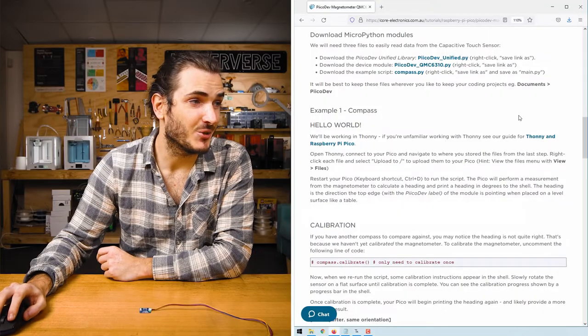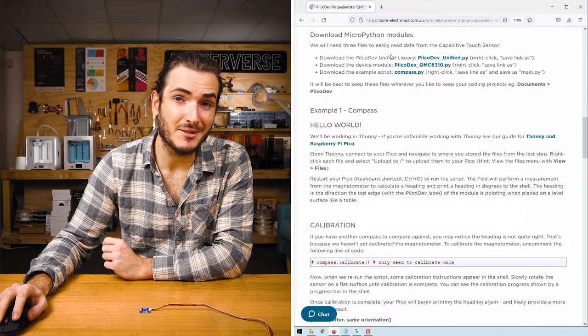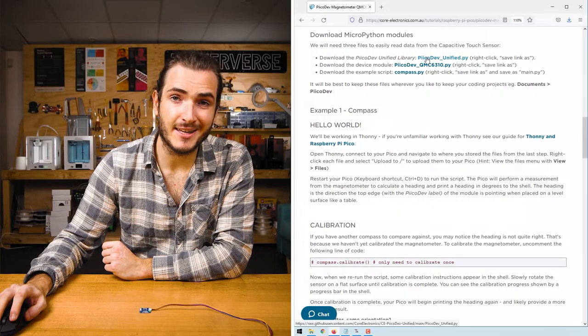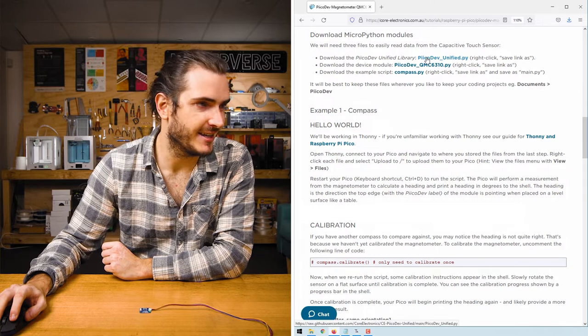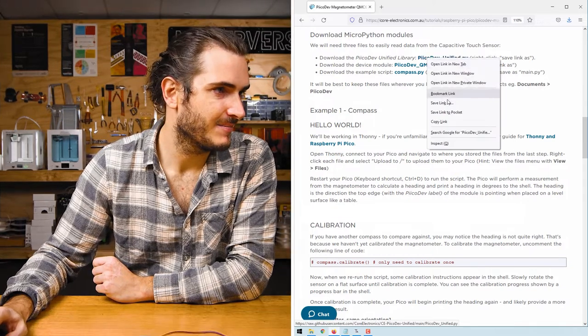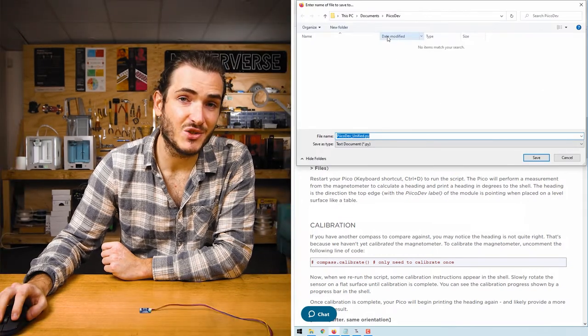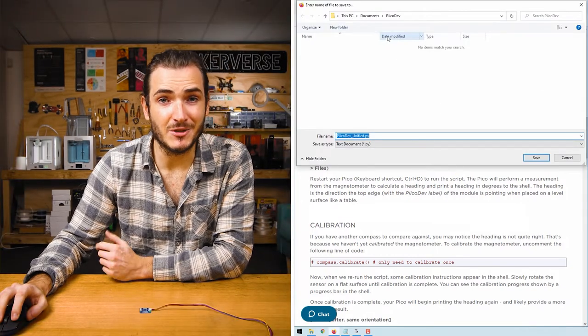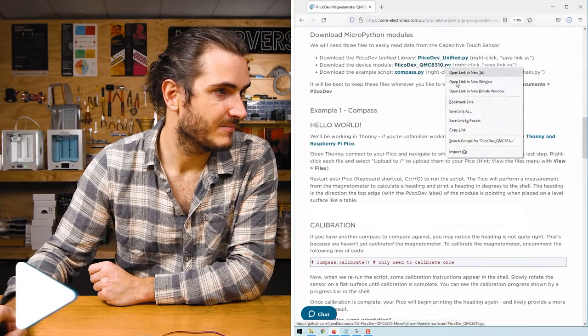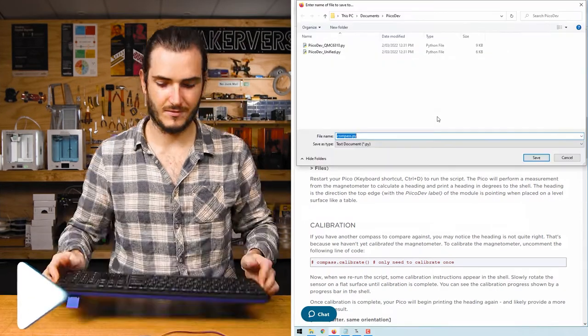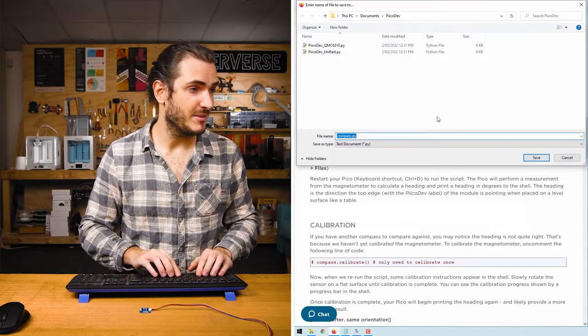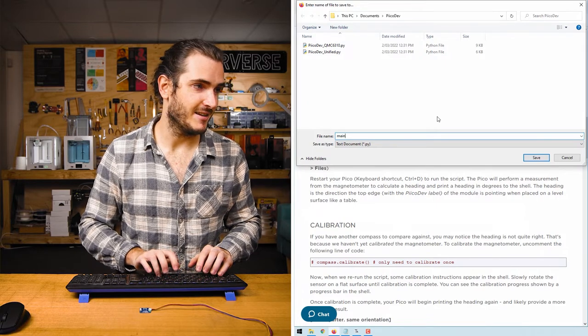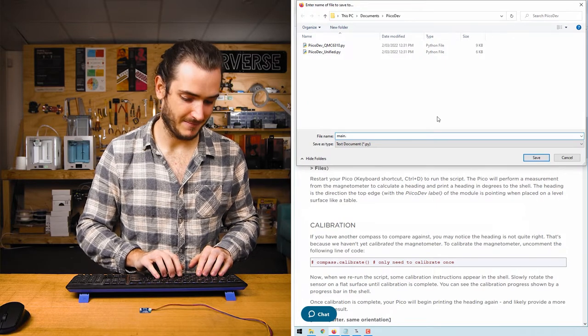In the article for this tutorial find the download section and right click each link and select save link as. I'm going to save these to a PicoDev directory in my documents. Instead of saving this last file as compass.py I'll save it as main.py.